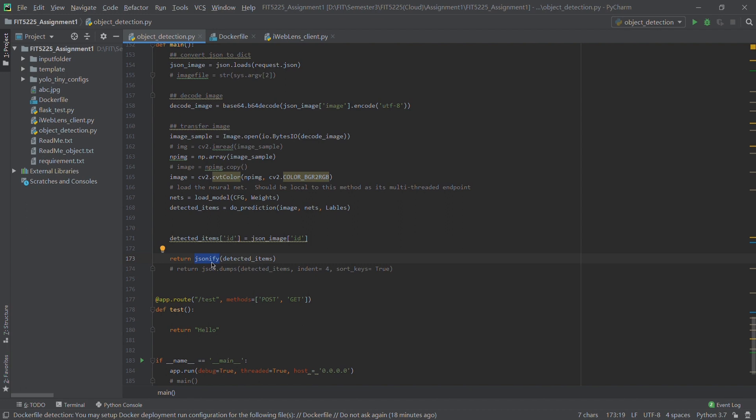Finally, we use the jsonify function, which is also a Flask function, to transfer the result to JSON format.